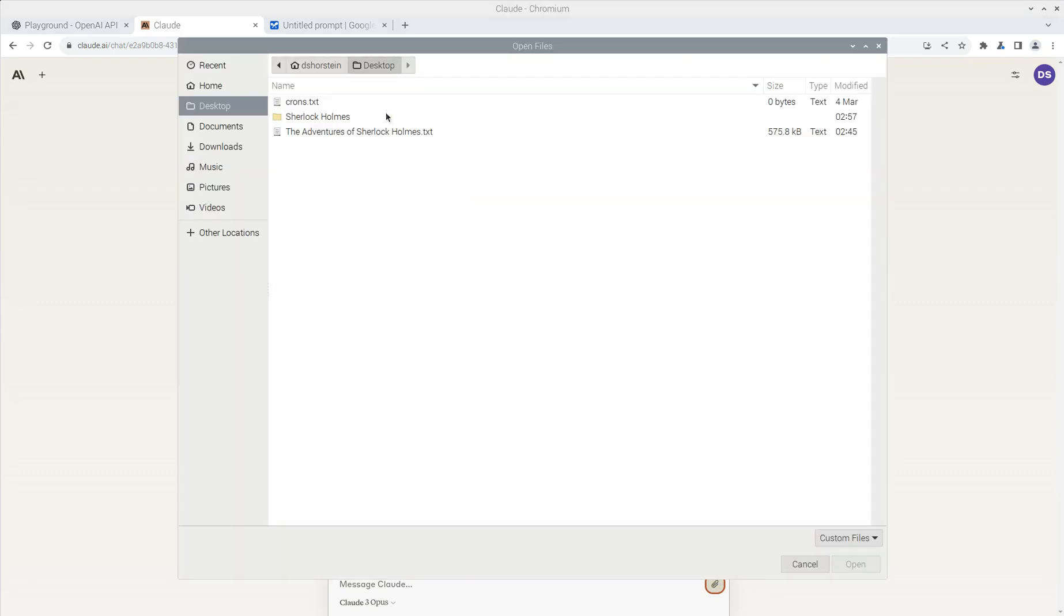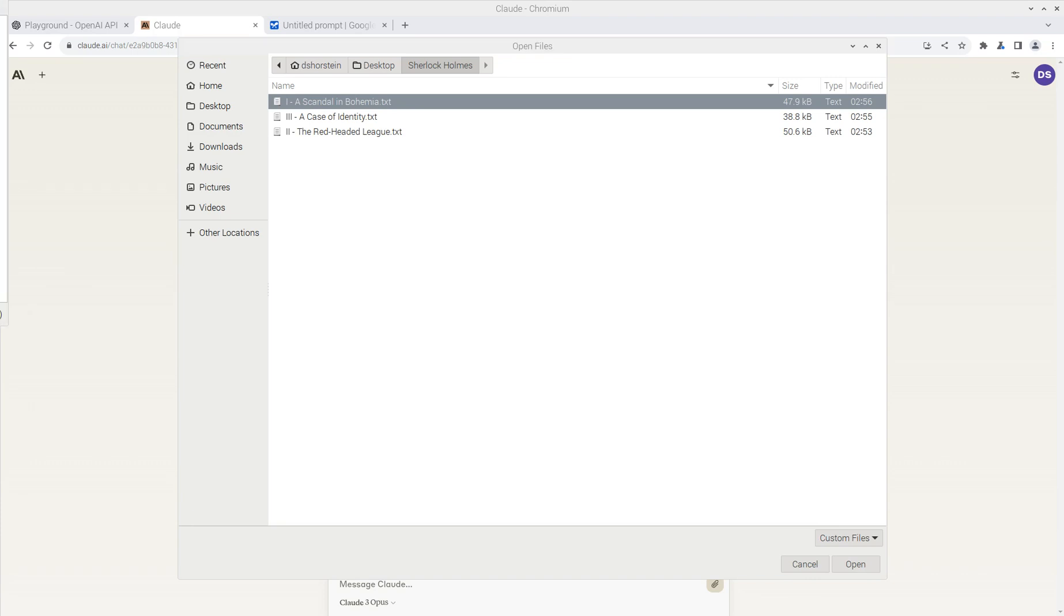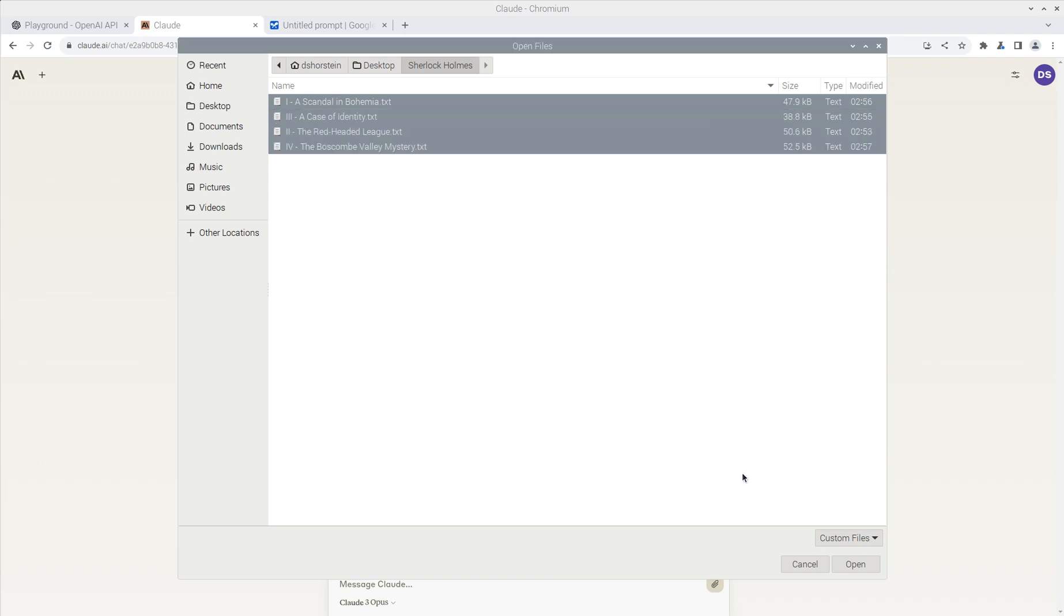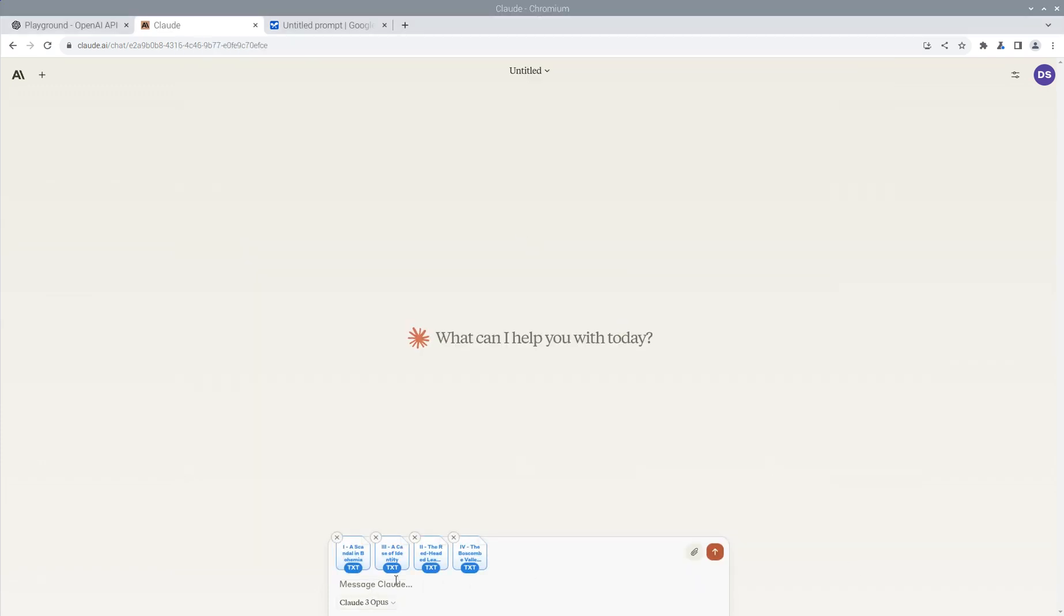So let's go ahead and see if I can upload all four files. Uh-oh. Oh, ha-ha. Let's fix this. I need to change this name to be a .txt so that way Claude knows it can upload it. And now let's open files.